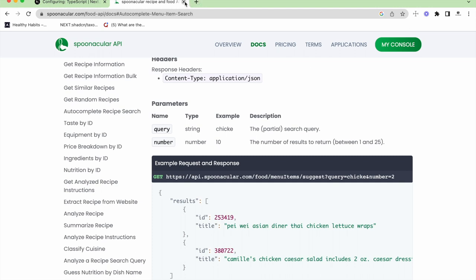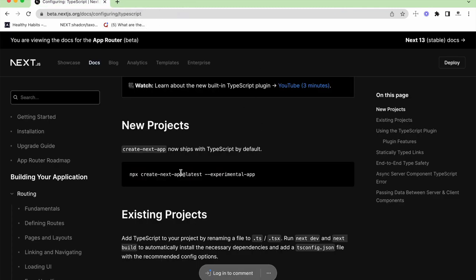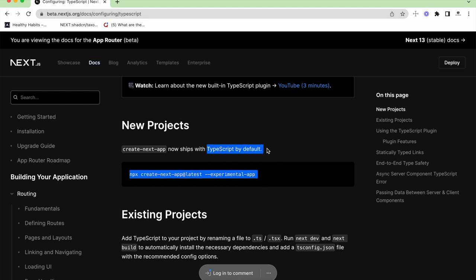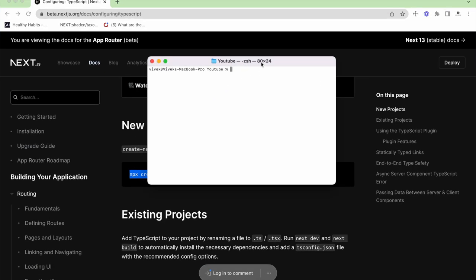Now let's start and create a project. To create a project, go to the Next.js documentation — you can just type npx create-next-app at the latest with the experimental app directory flag. It now supports TypeScript by default, so we don't have to do any TypeScript configuration. Let me copy this and go to my terminal inside the folder I've created, paste that, and hit enter. It will ask a series of questions.